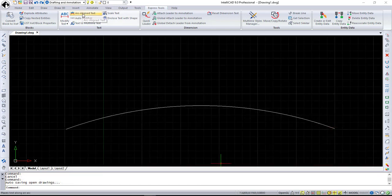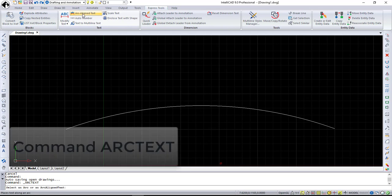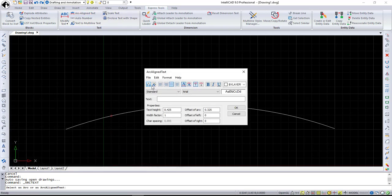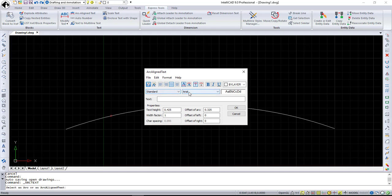The next addition on the Text panel is Arc Align Text. It creates curved text around the selected arc. When you call this command and select the arc you would like to use, the Arc Align dialog appears where you can choose any formatting, text style, and font. Of course, you can type your text here.